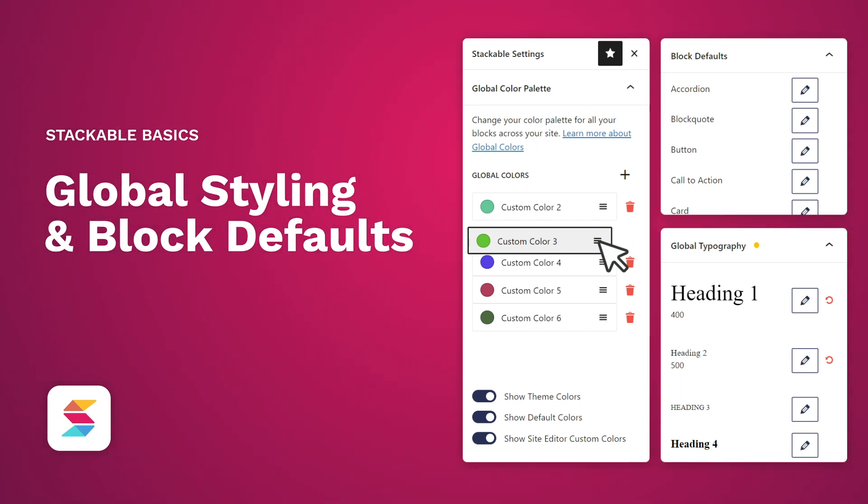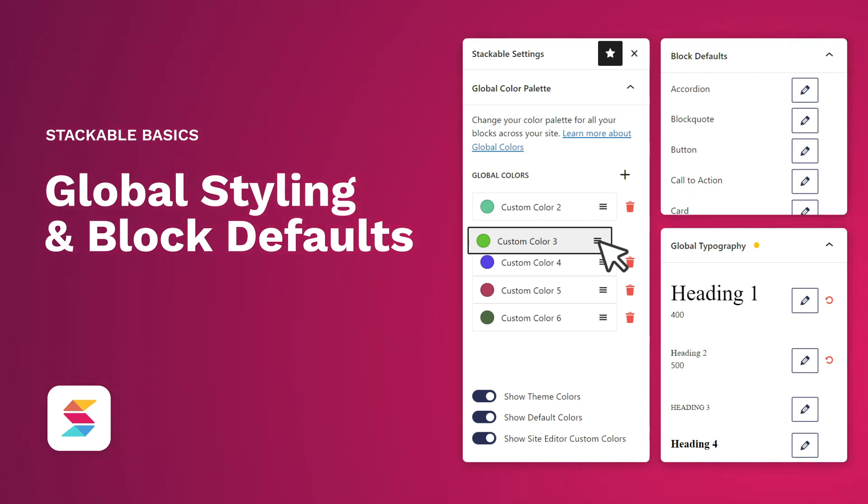In this video, we'll be giving you a quick tour of Stackable's global settings and Block Defaults feature. These design options help you maintain a consistent design across your website.